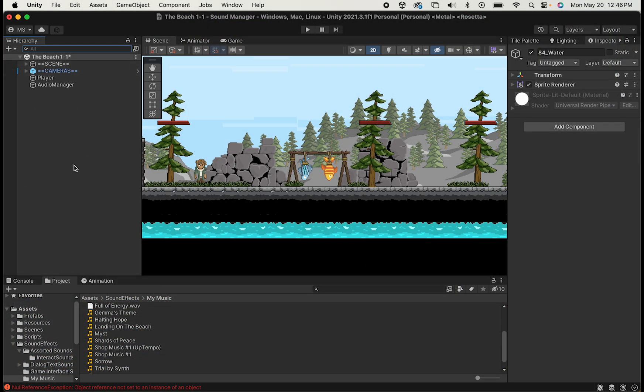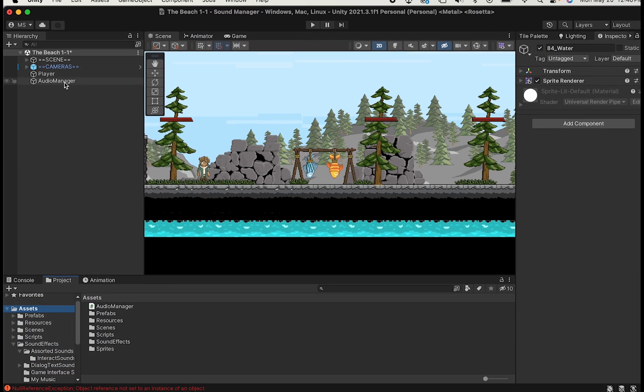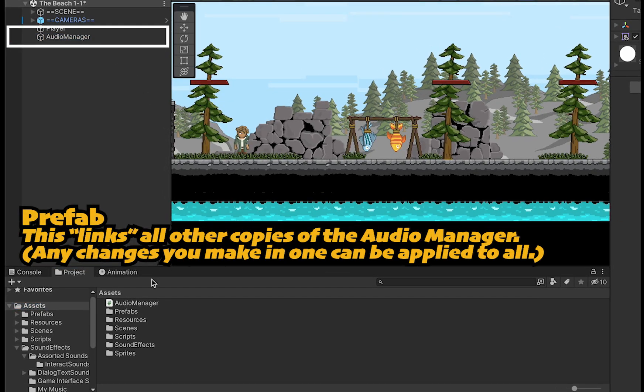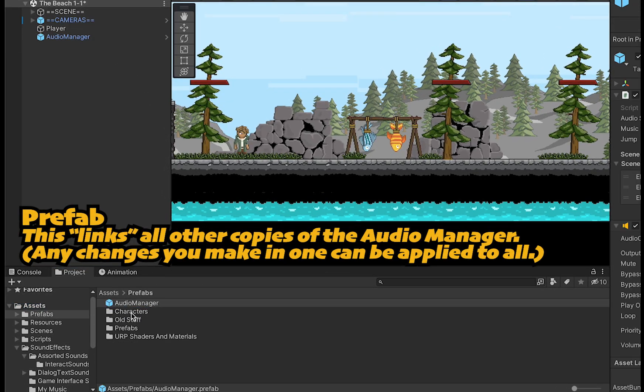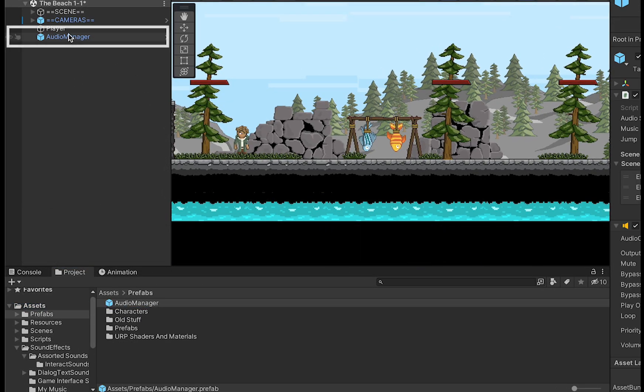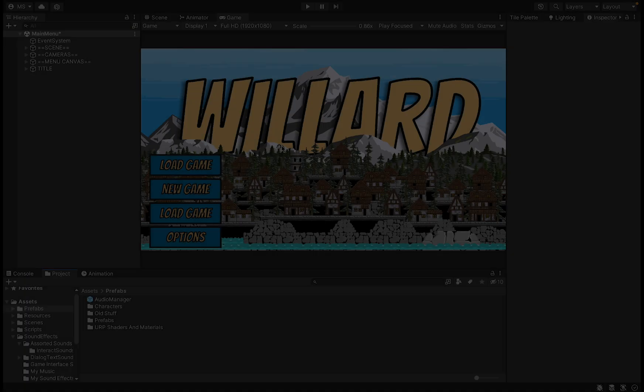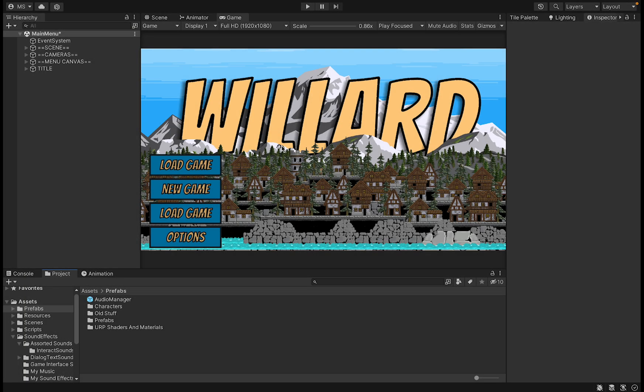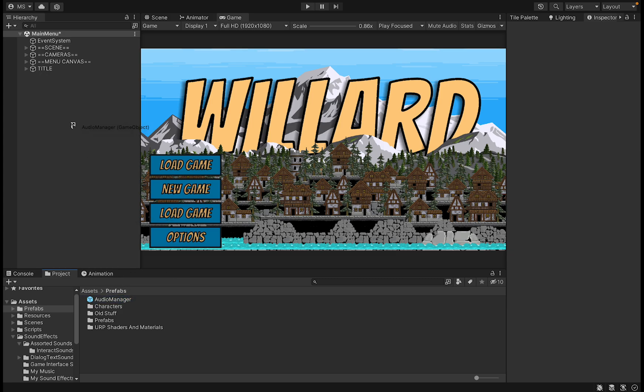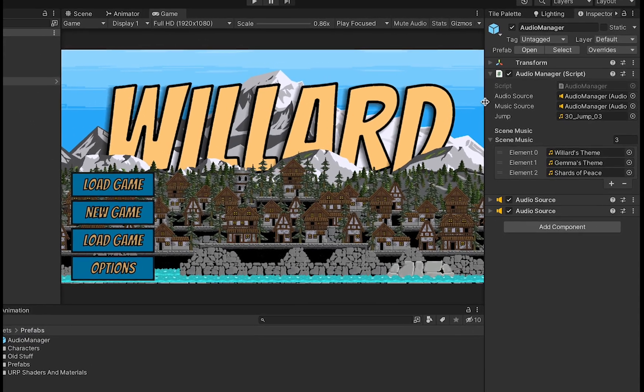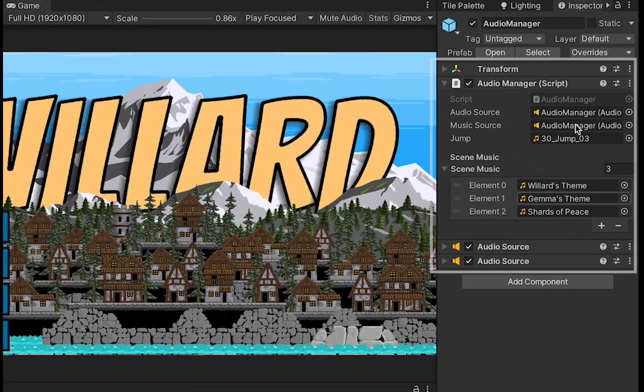Now before we get into our final use case for the AudioManager, let's just power it up a little by making it a prefab. We can do that just by dragging it down into our assets folder. It'll turn blue, and that just means it's now linked to all other AudioManager prefabs in the game. So now let's say that I want to add my AudioManager into a new scene. I can just drag it up into the hierarchy, and all the settings will already be set up.